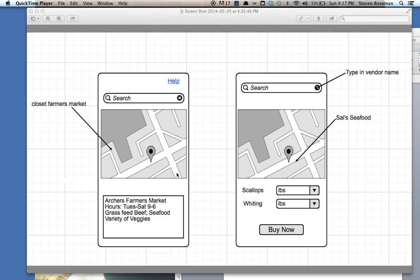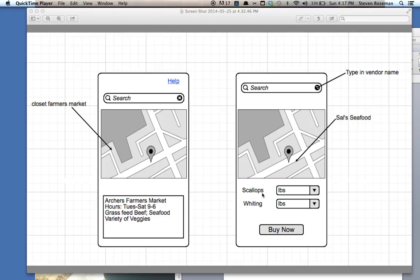Once you get into the app and you are at the actual farmer's market, or if you want to purchase something, you will click on the buy now section and you could purchase scallops, whiting, or any other particular item that featured vendor may sell.